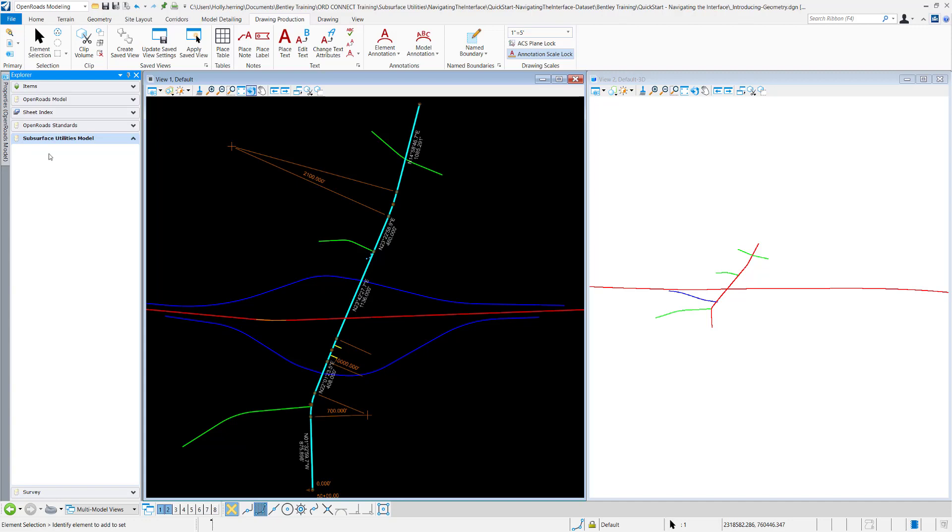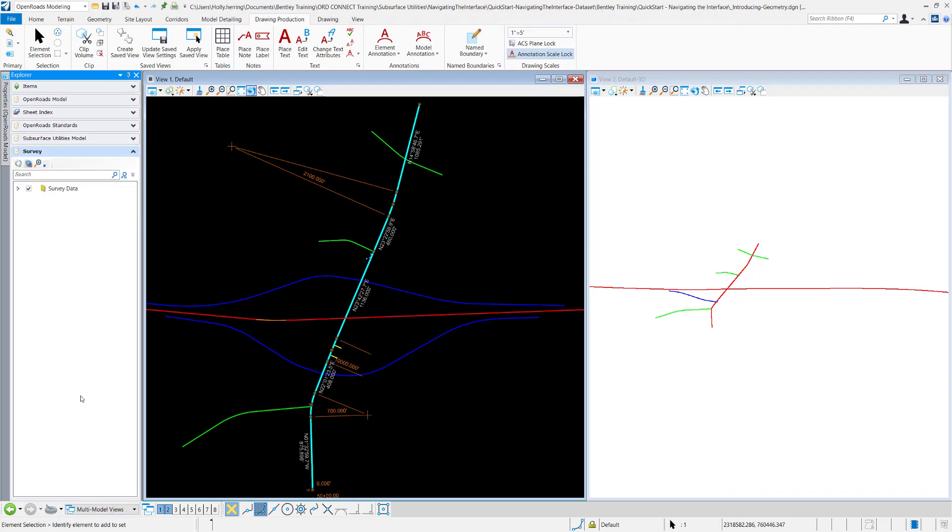The subsurface utilities model, this is very similar to the open roads model. It'll contain all of your nodes and links right there. And for survey is the same thing. This is where you go to create your field books and all of your survey data is contained in here.